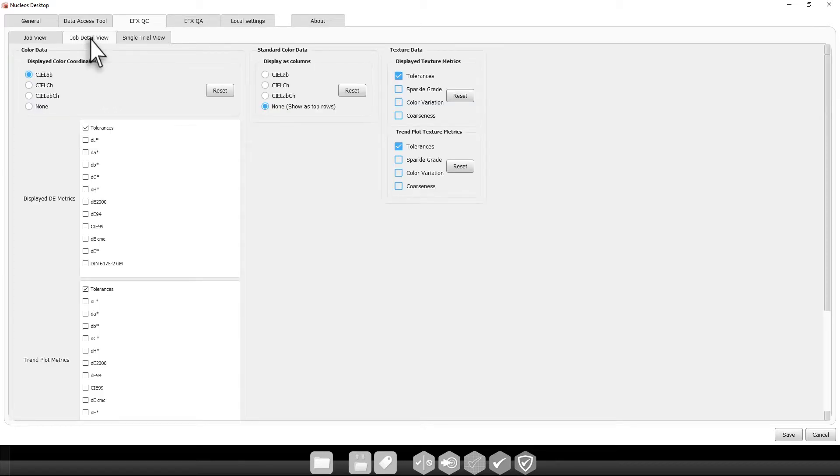In the Job Details and Single Trial View tabs, you can change what metrics and information will be displayed under these views when working in the QC and QA applications.